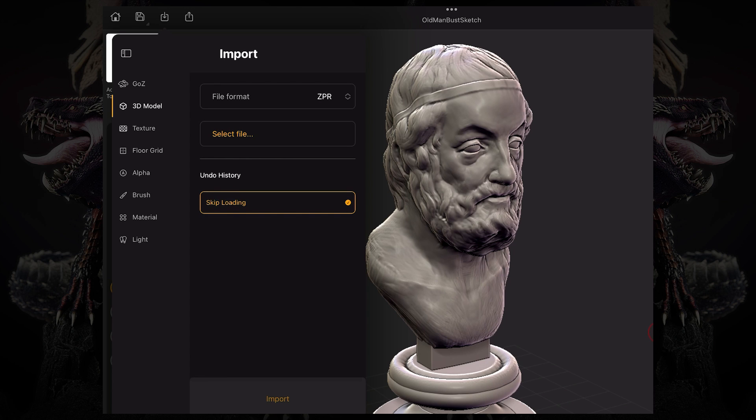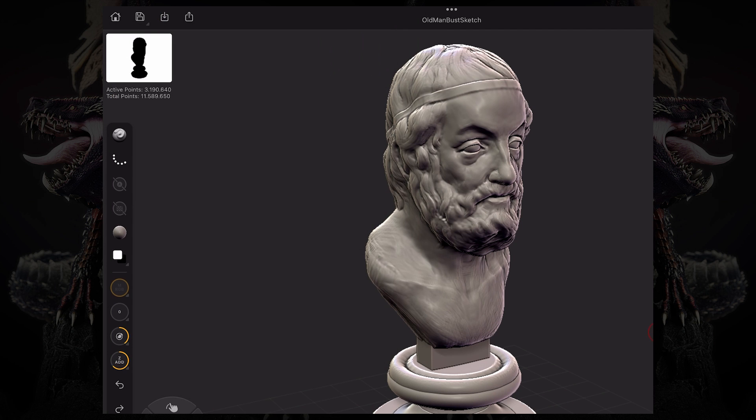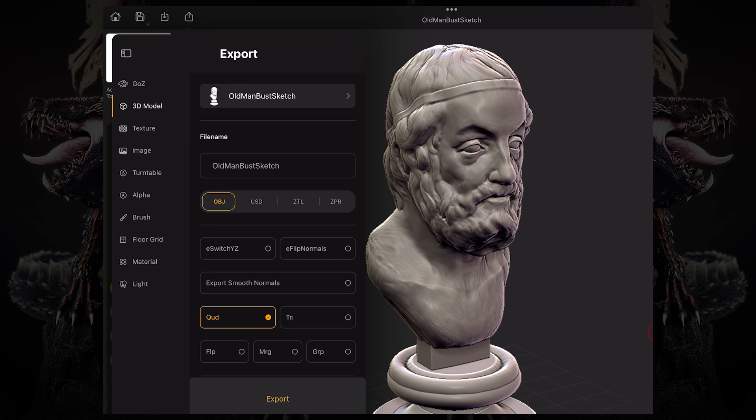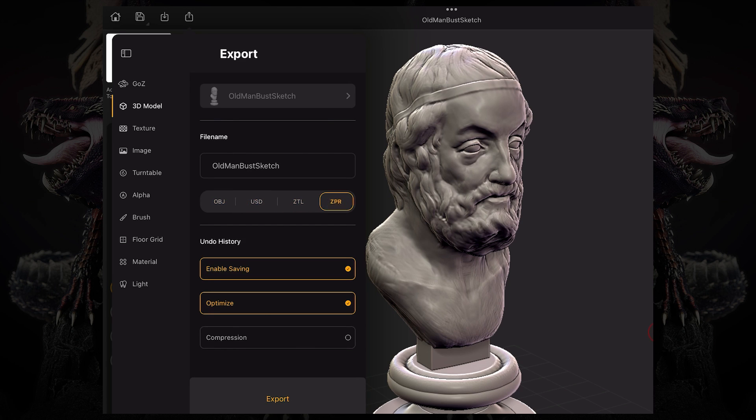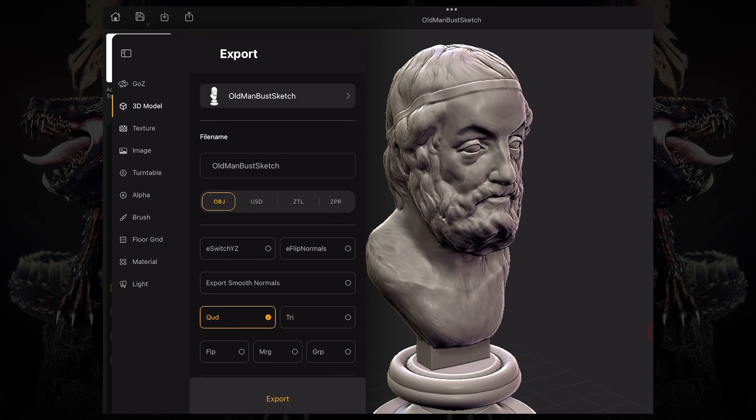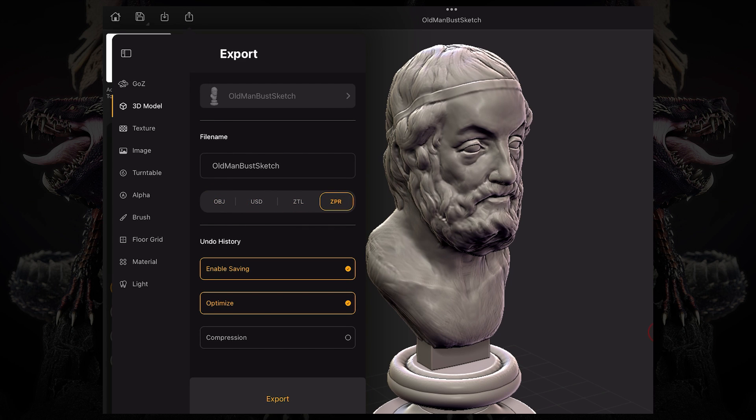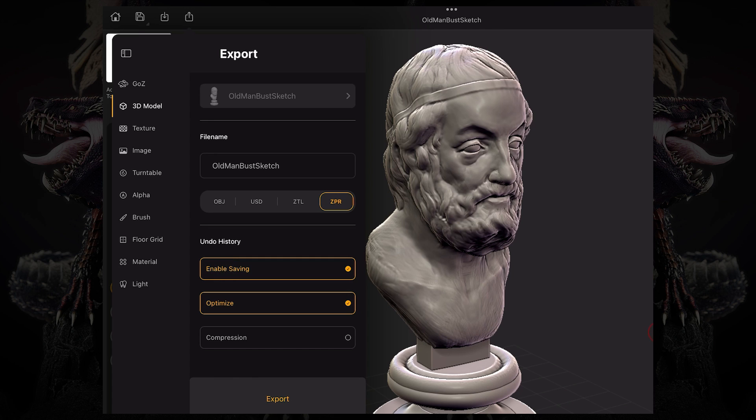You can also export this. And as you export with different files, you can see the options on the bottom change. So you can enable and disable saving the undo history. You can compress the undo history for a smaller file size. And you can also optimize this, which is set on by default.